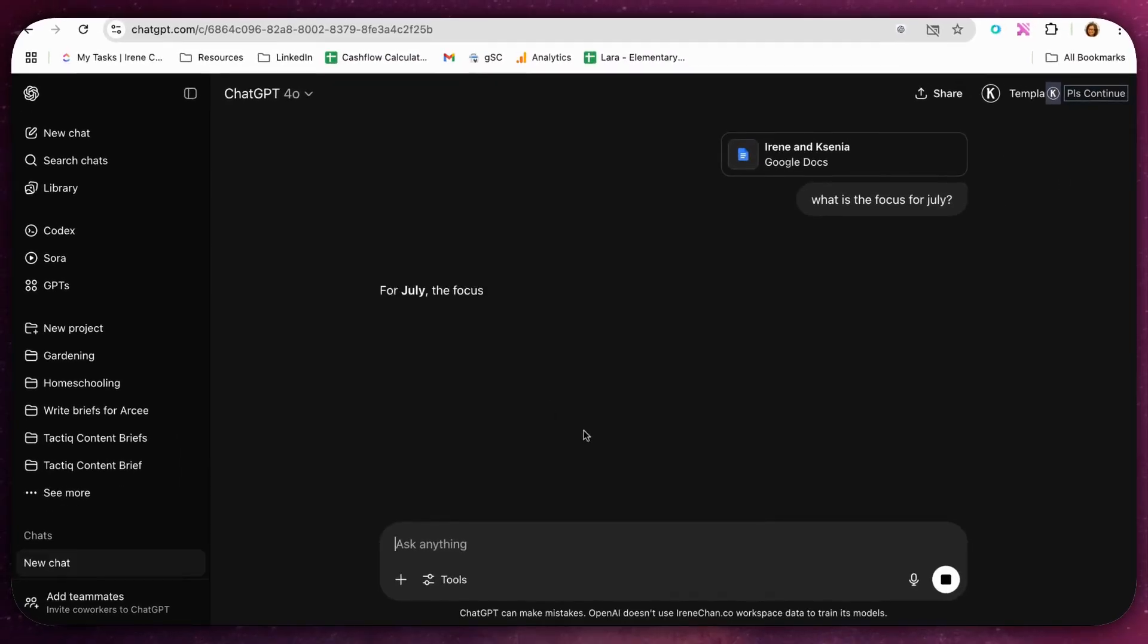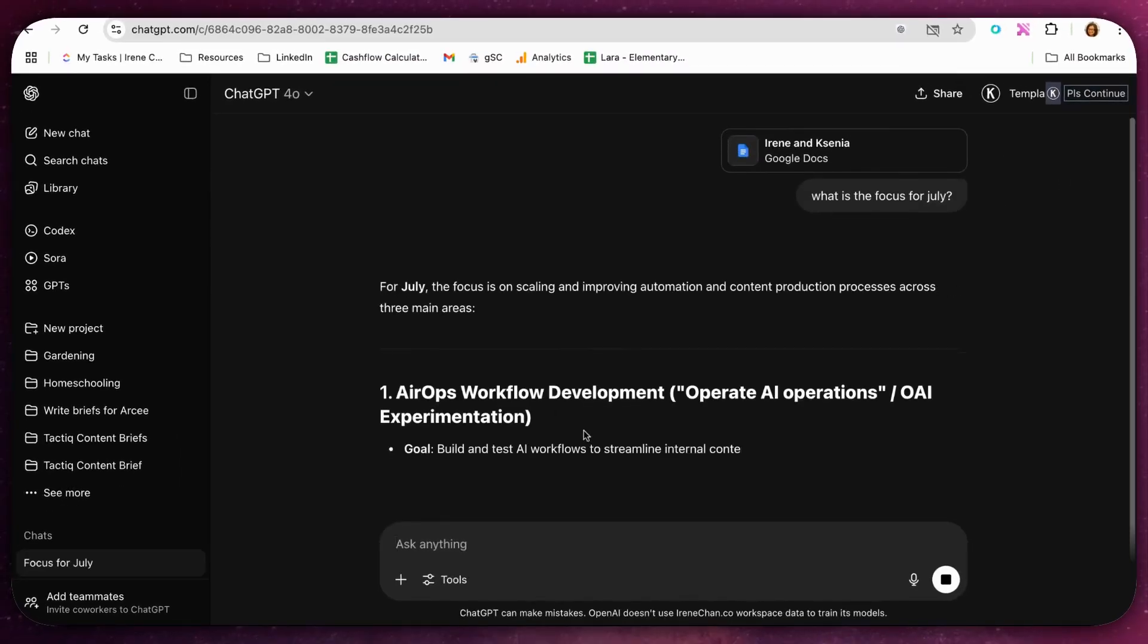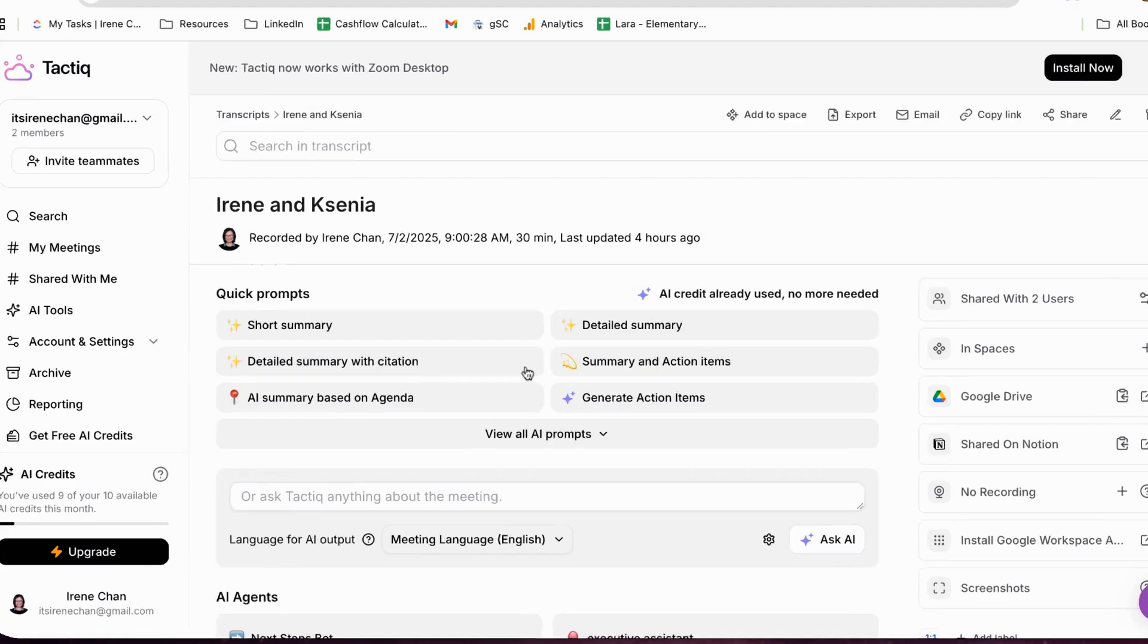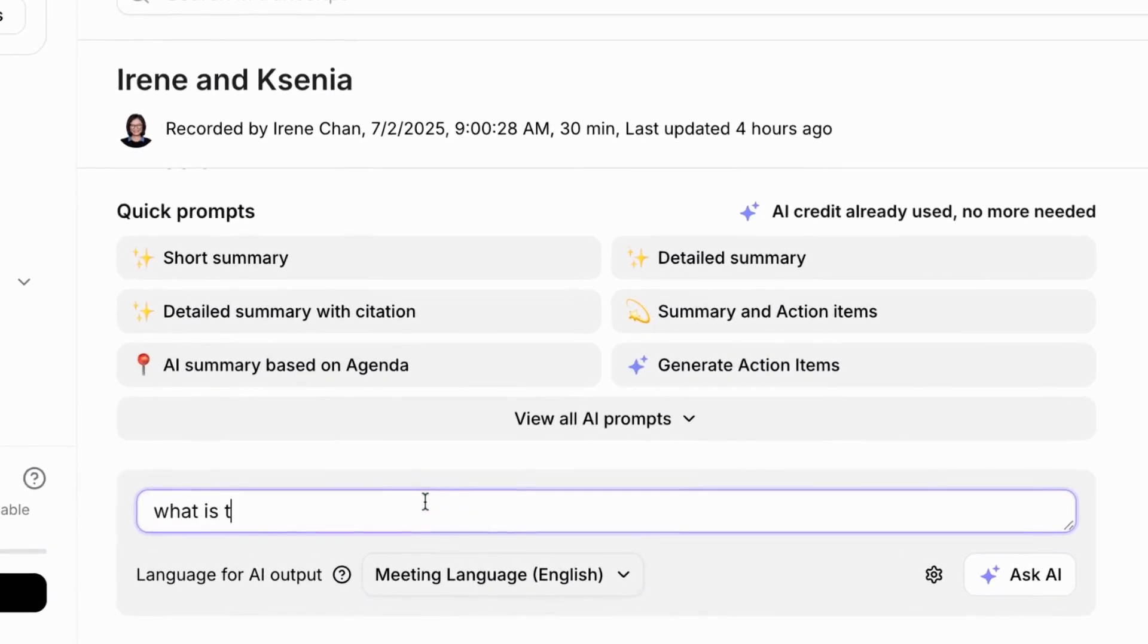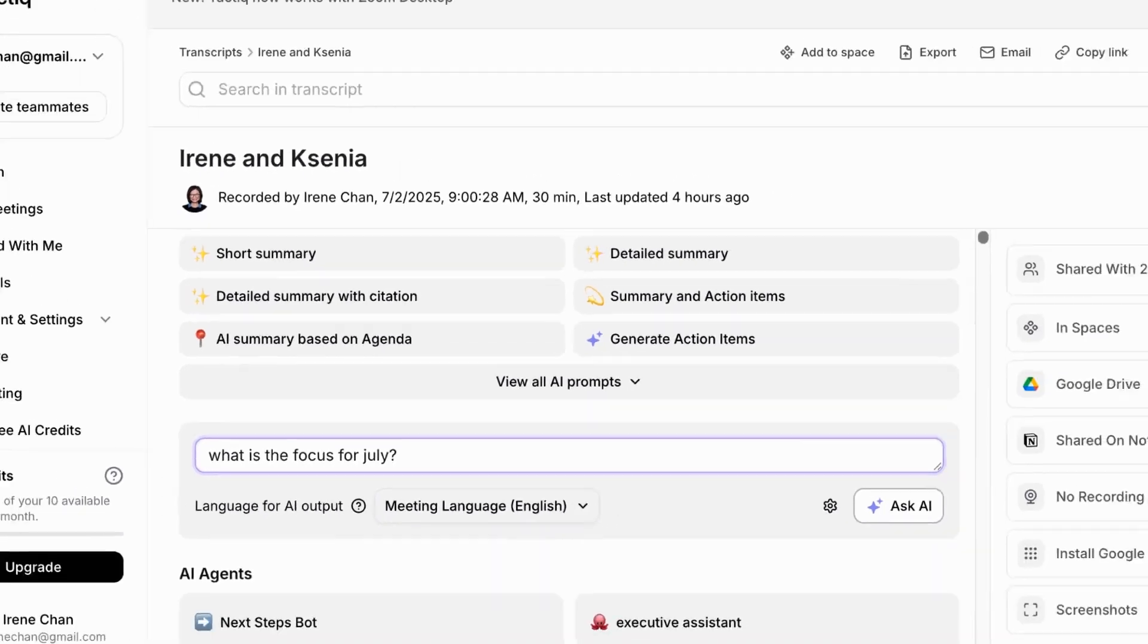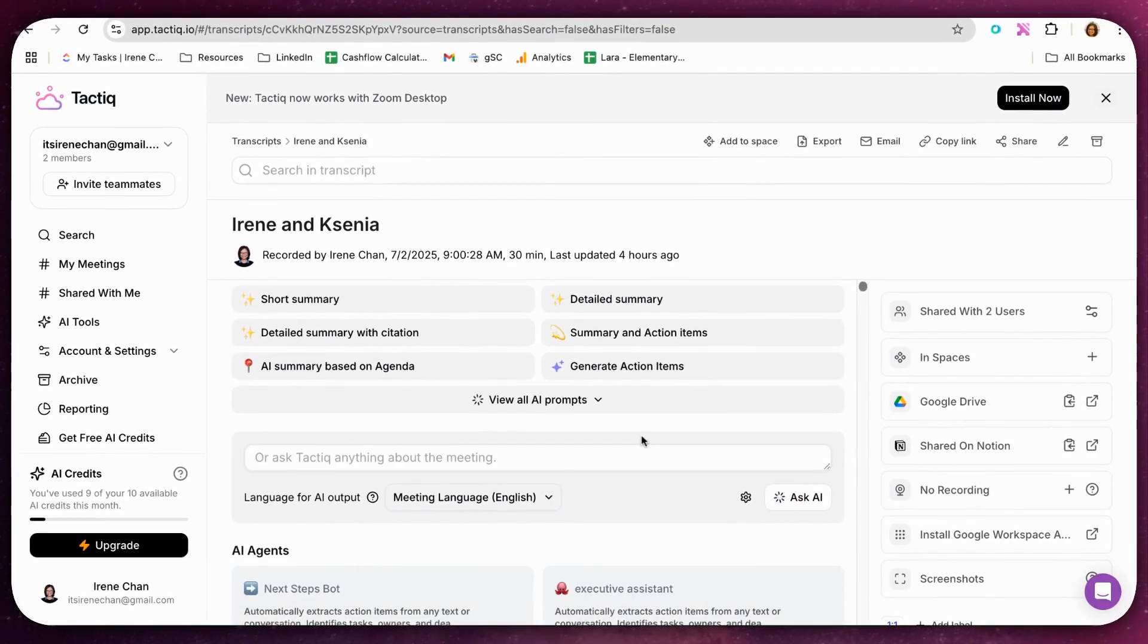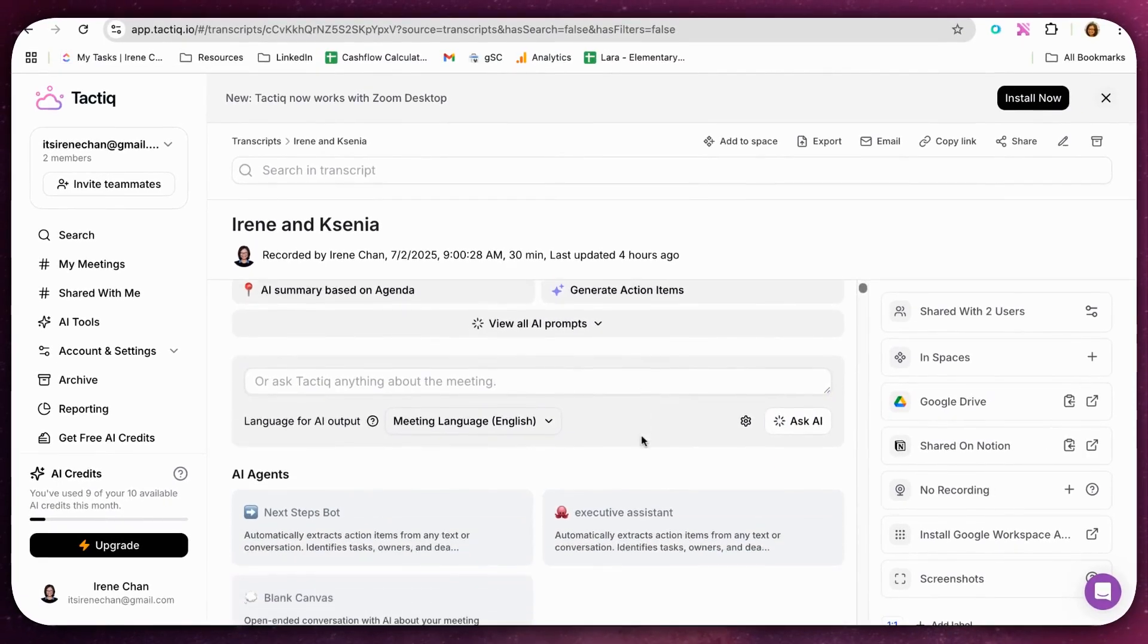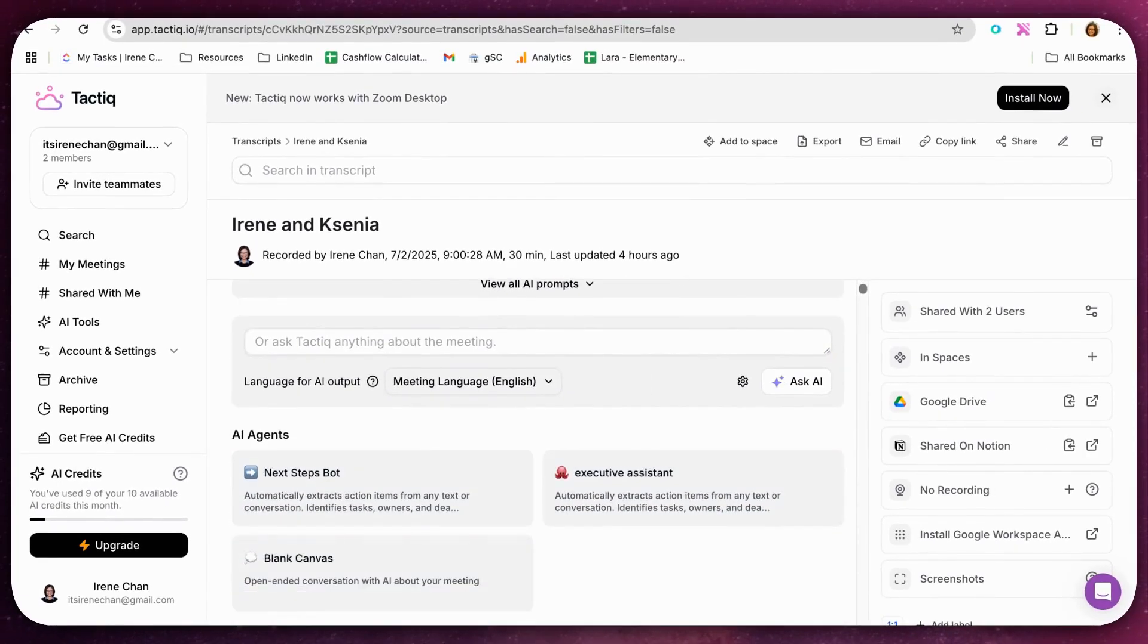If you want to skip this step, you can use Tactic's Ask AI to immediately ask this question. This is perfect if you don't want ChatGPT to access your entire Google Drive.